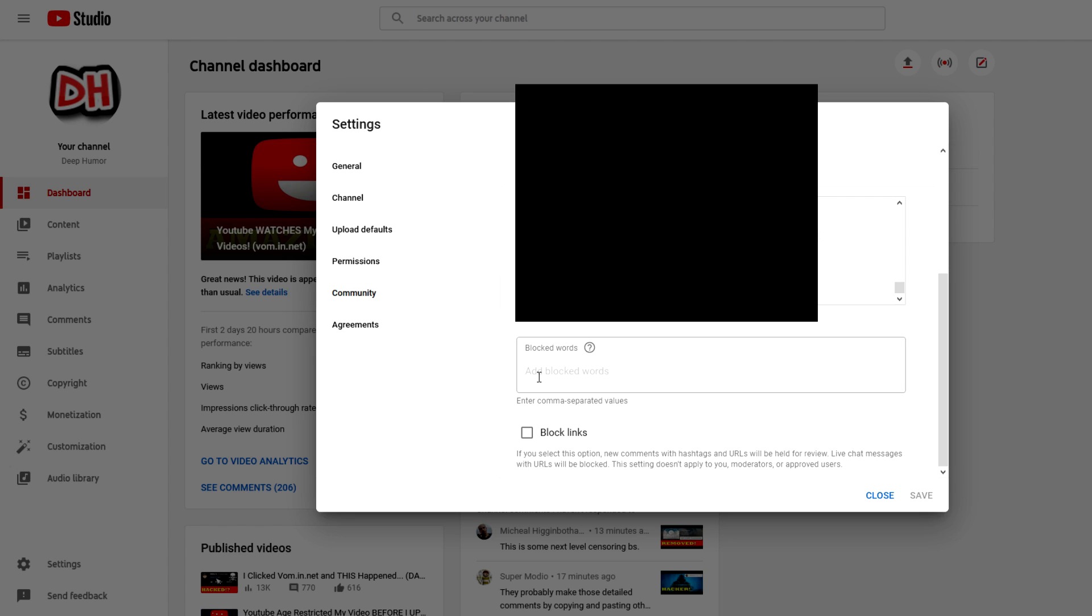This is where, if you want to block specific phrases from being commented at all, you can type them in word for word. If I want vom.in.net to be blocked, I just type in vom.in.net, press enter, and that's one term that if anybody comments that word for word, it will be completely gone from your channel.